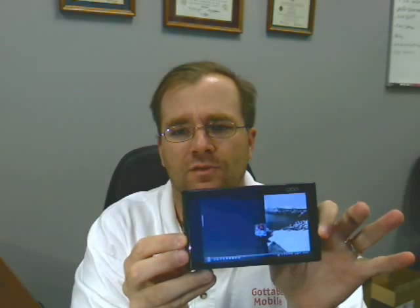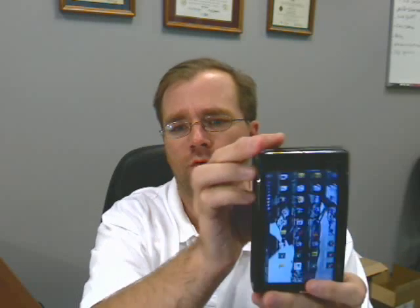So here's the OQO, and I'm going to rotate it around — and now it rotates into portrait mode. I'm going to rotate it back that way; it automatically rotates into landscape, and we'll do it again that way into portrait.